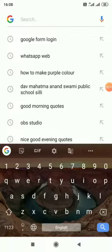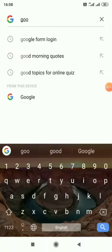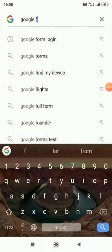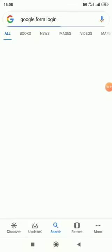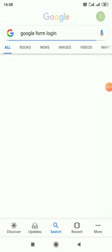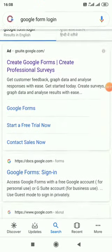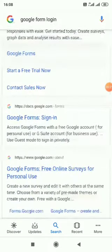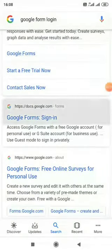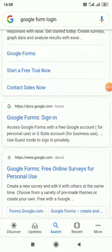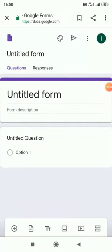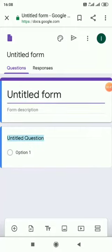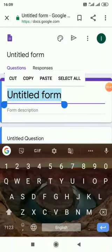At first we will search Google Form Login and then an option will arrive, Google Form Sign In. We have to click on it and then a box will arrive. We will have to click on the untitled form.